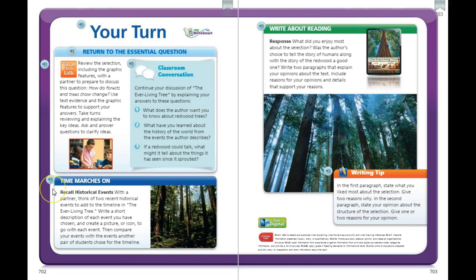Time marches on — recall historical events. With your learning adult, think of two recent events to add to the timeline in The Ever-Living Tree. Make a short description of each event you've chosen and create a picture or icon to go with the event. Then compare your events with events that another pair of students might choose. You can still create your own picture or icon to go with the two events you want to add to the timeline in the story.